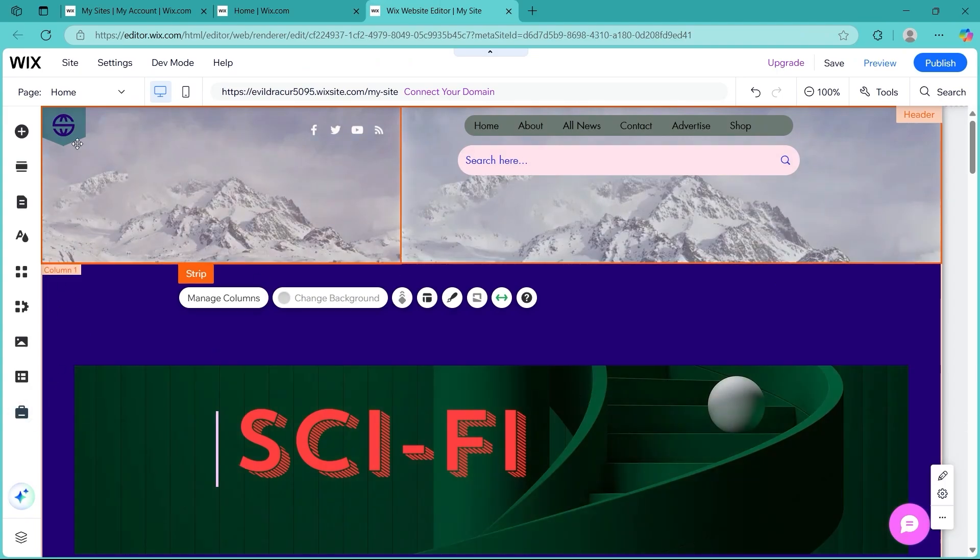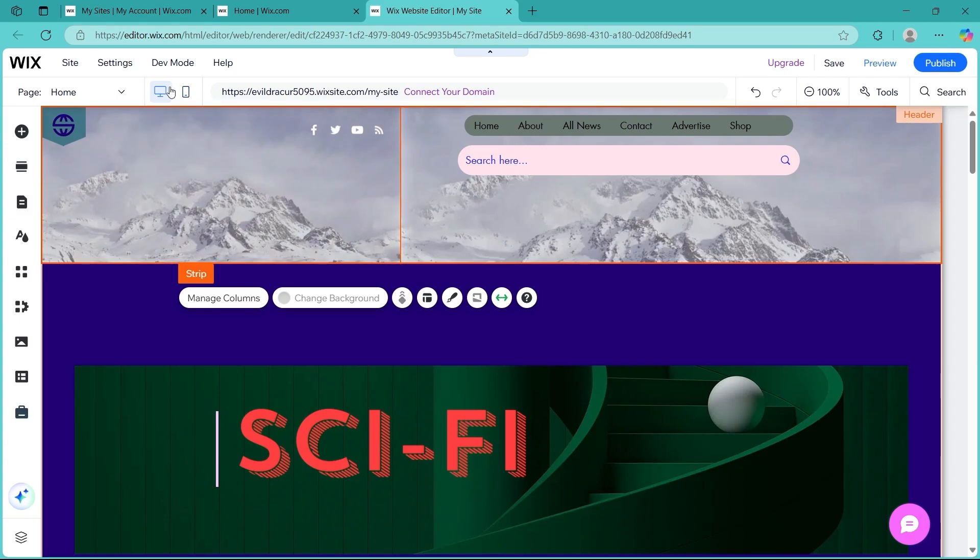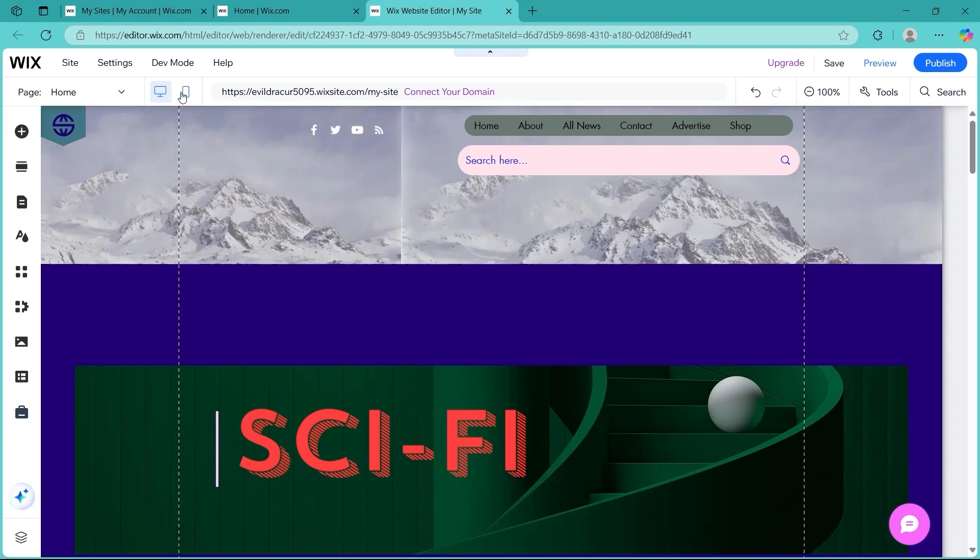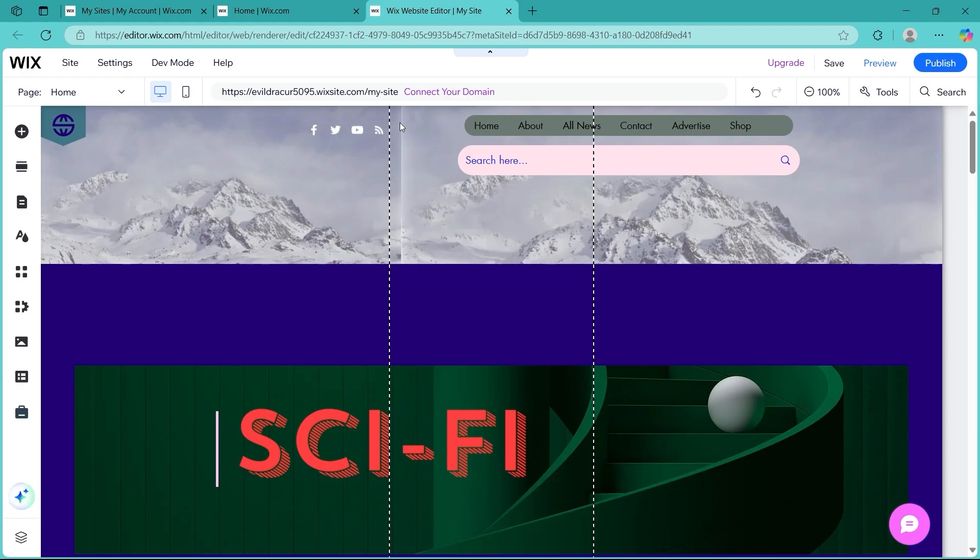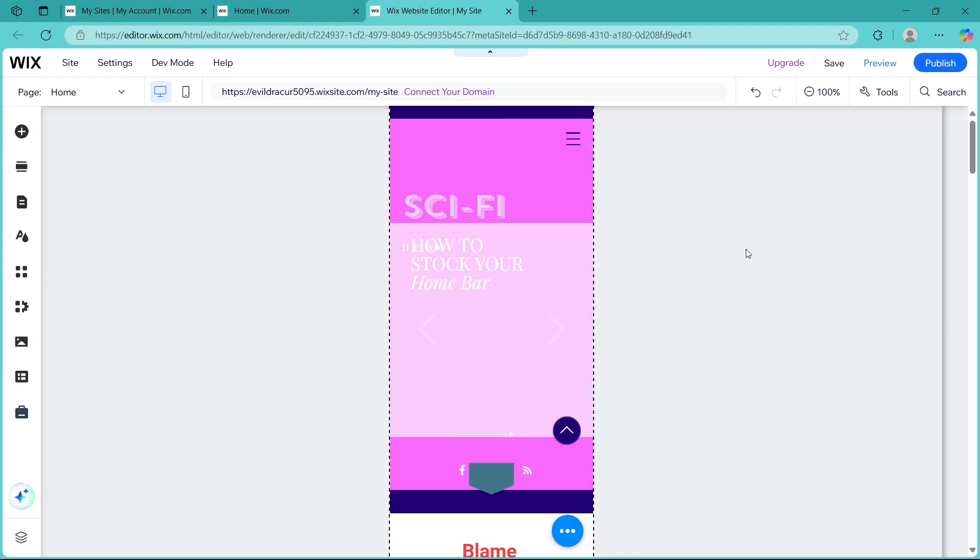You will see a small mobile icon just at the right of the desktop icon. Click there and it will switch to mobile view. You will now see how your site looks on smartphones.